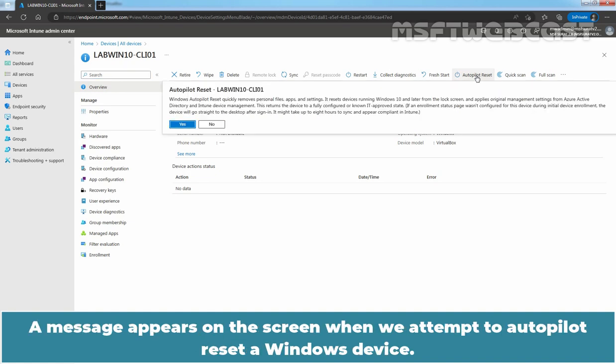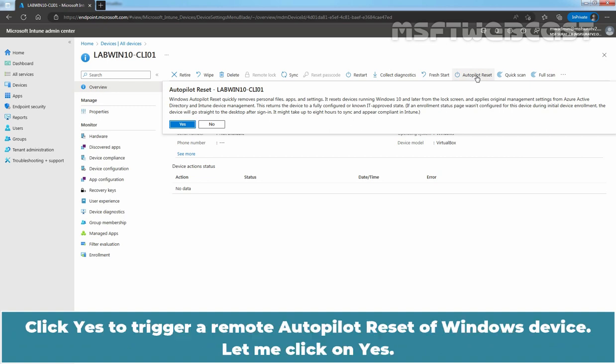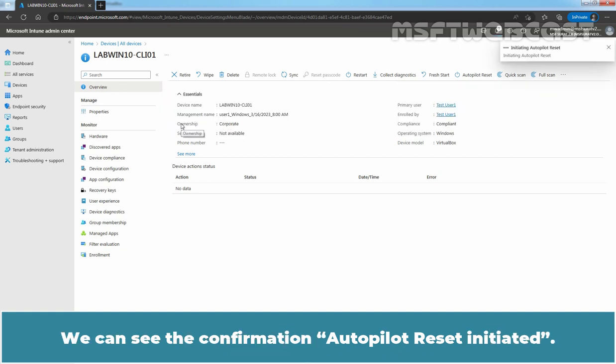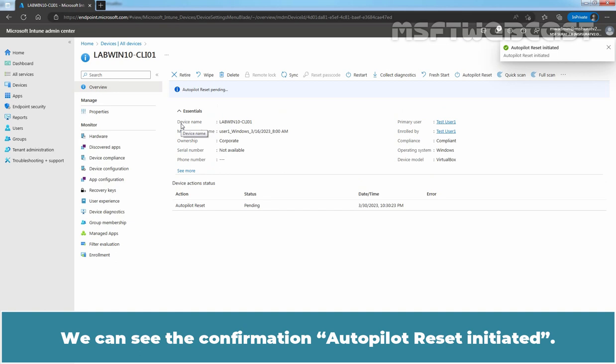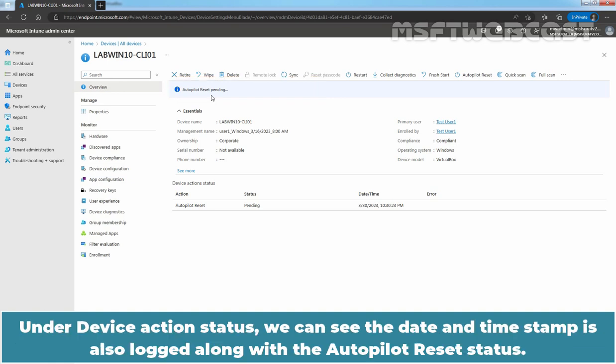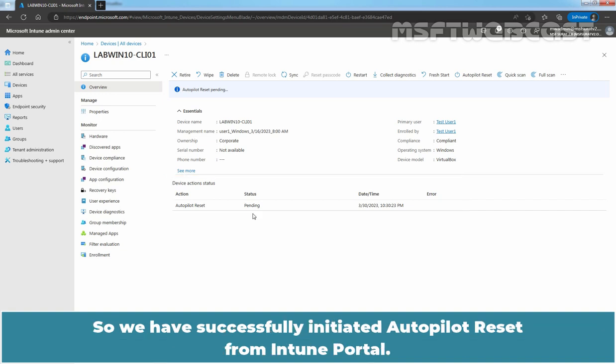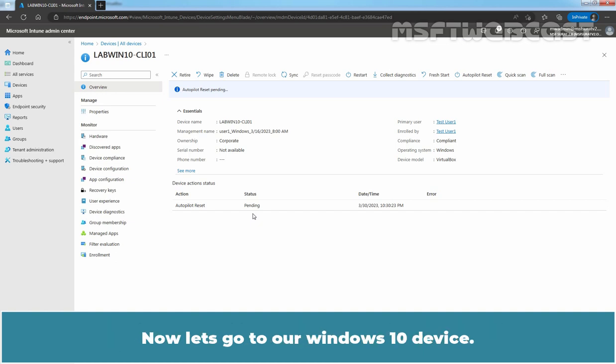A message appears on the screen when we attempt to Autopilot reset a Windows device. We can read brief information about what Autopilot reset is going to do. Click Yes to trigger a remote Autopilot reset of Windows device. Let me click on Yes. We can see the confirmation Autopilot reset initiated. At top bar, we can see the message Autopilot reset pending. Under device action status, we can see the date and time stamp is also logged along with the Autopilot reset status. So, we have successfully initiated Autopilot reset from Intune portal. Now, let's go to our Windows 10 device.